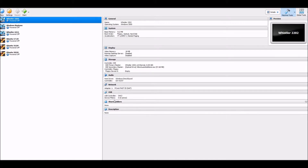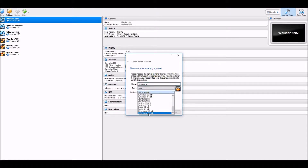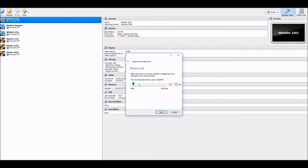Hello everyone, in this video we're going to be taking a look at Zorin OS Lite. This is a system designed for computers that are rather old, and on its website it says it can run on systems up to 14 years of age, which is rather good.